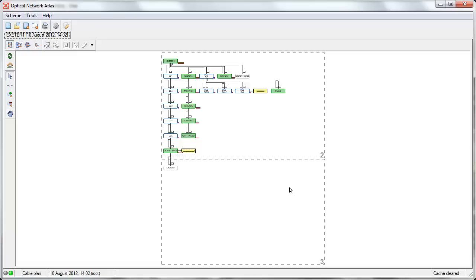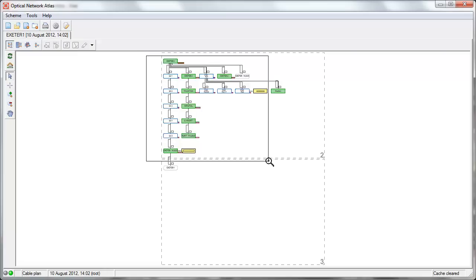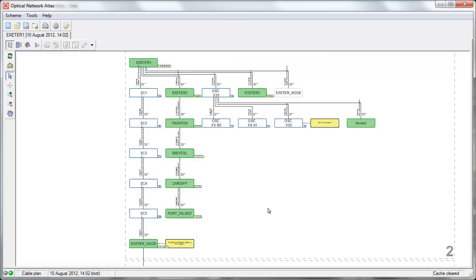This is a brief demonstration of the Optical Network Atlas, a Globema extension module for physical network inventory. The Optical Network Atlas, as its name implies, is a set of tools for generation of schematic diagrams of the optical network. What we see here is the main window of the Optical Network Atlas module, integrated within the PNI application environment.